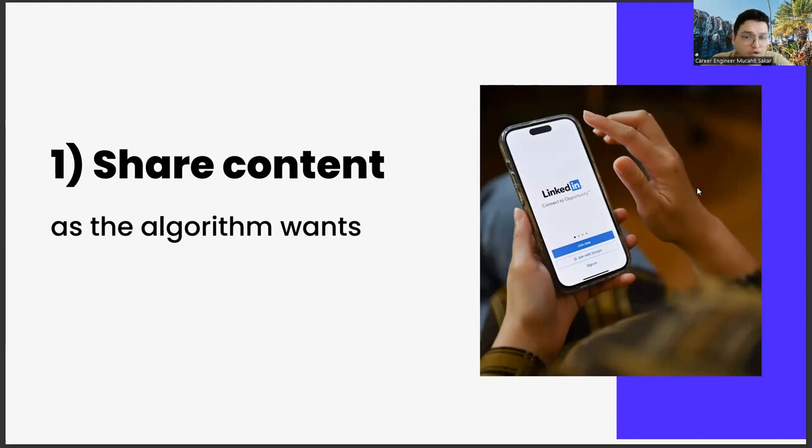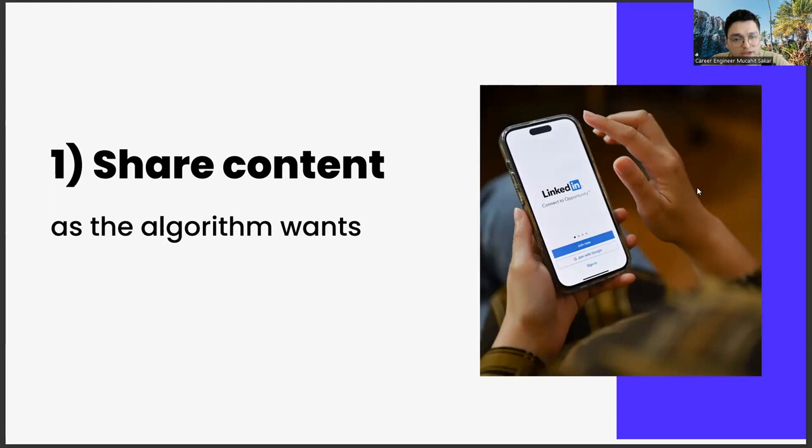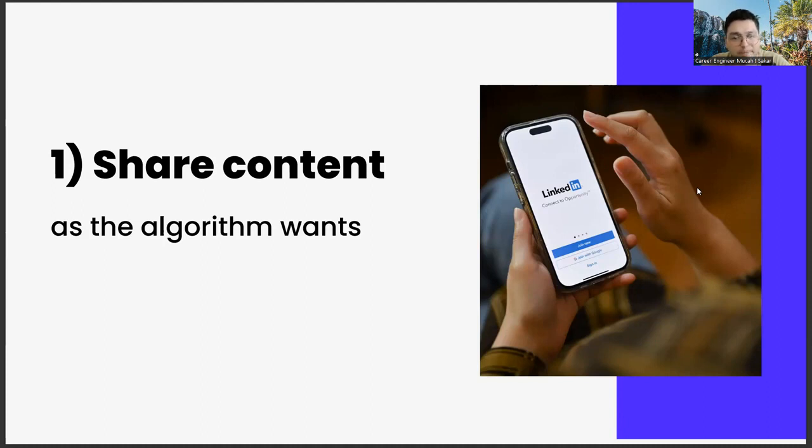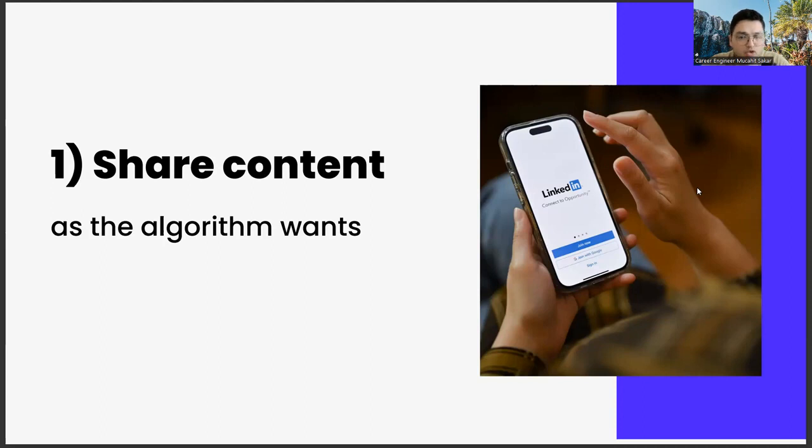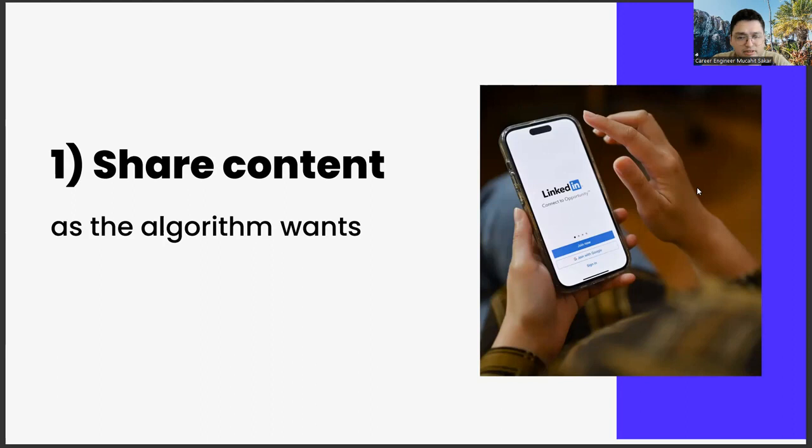Another important point in content production is use of images. A visual about the subject you mentioned in the content will make your articles more readable and increase your reach. Here is the part you need to pay attention to: make sure that your images are not on a white background, because the white background usually doesn't look aesthetic in such content. In addition, high resolution of your image is another critical element.